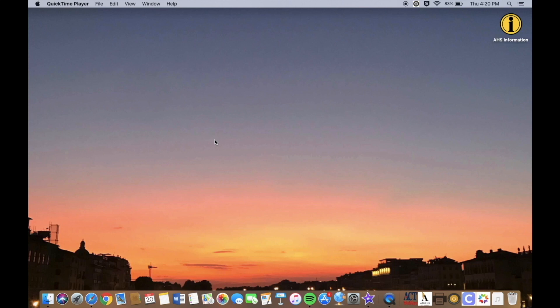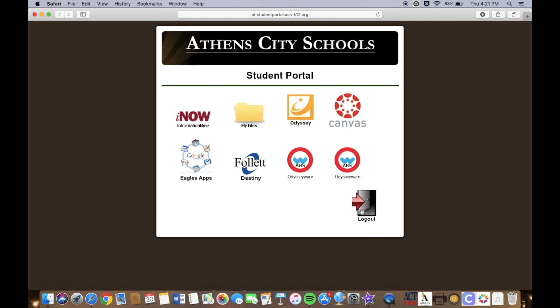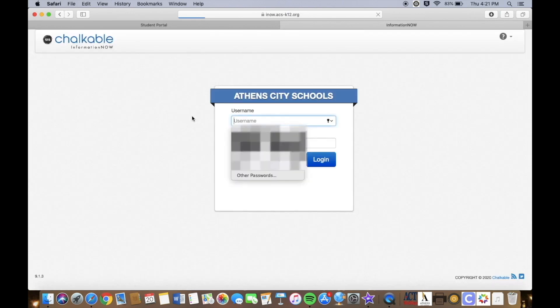First, in order to select your courses for the upcoming year, you must visit your student portal and access iNow. To access your student portal, you must click on the student portal icon in the bottom right corner of your doc. You will click on the iNow picture and proceed to log in using your username and password.